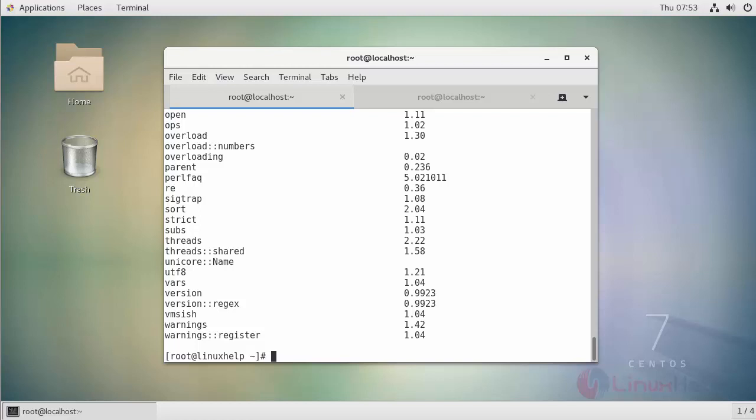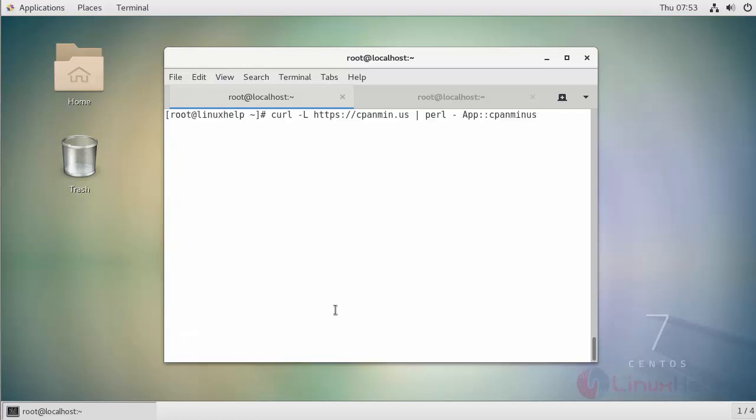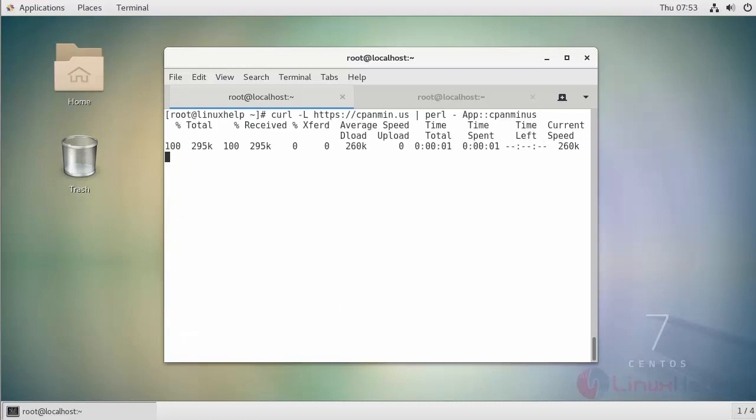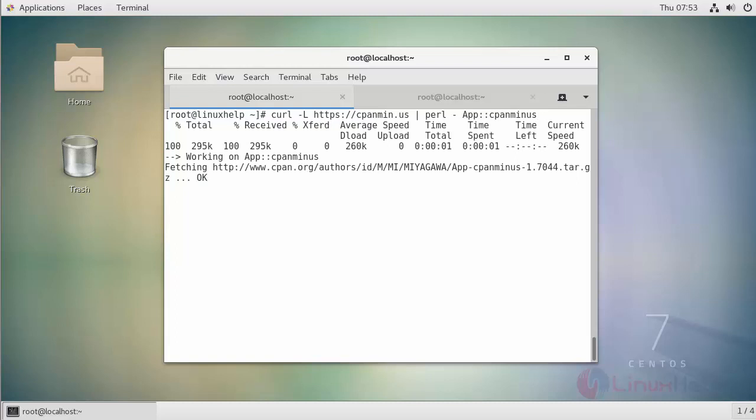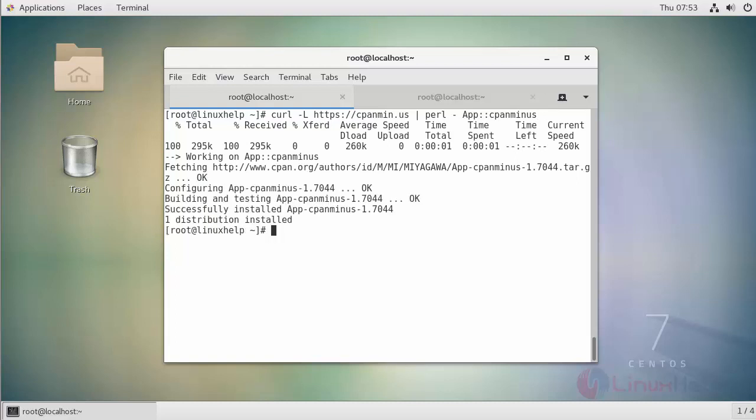Now verify whether the CPAN-M module is installed and present in your machine or not by running this command.